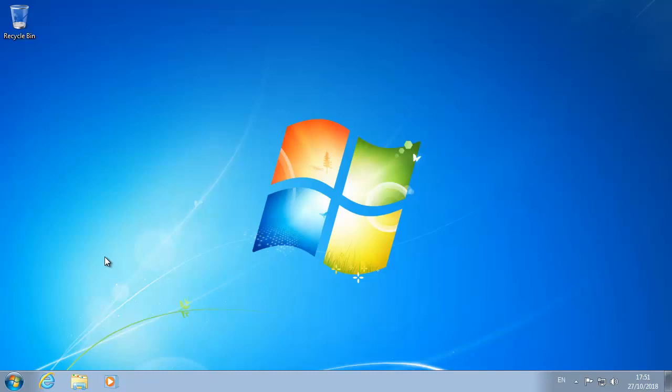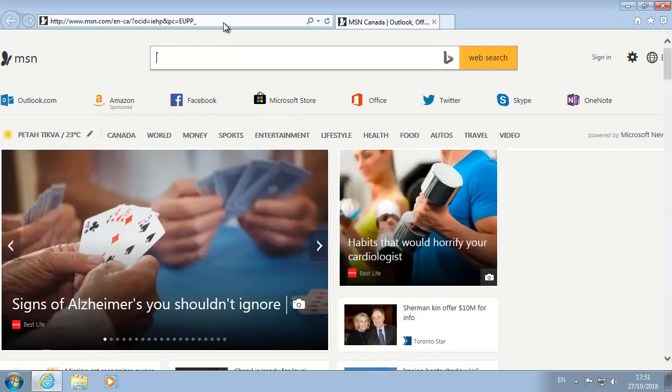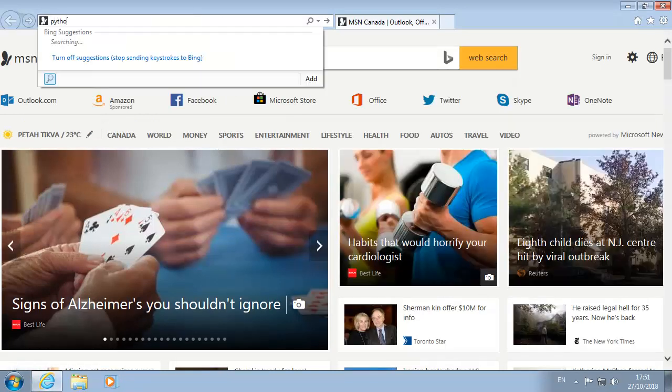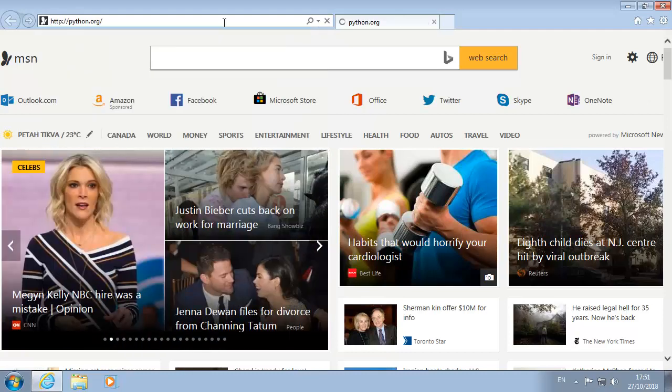So let's download Python. Let's open Internet Explorer or any other browser, go to python.org, click enter.